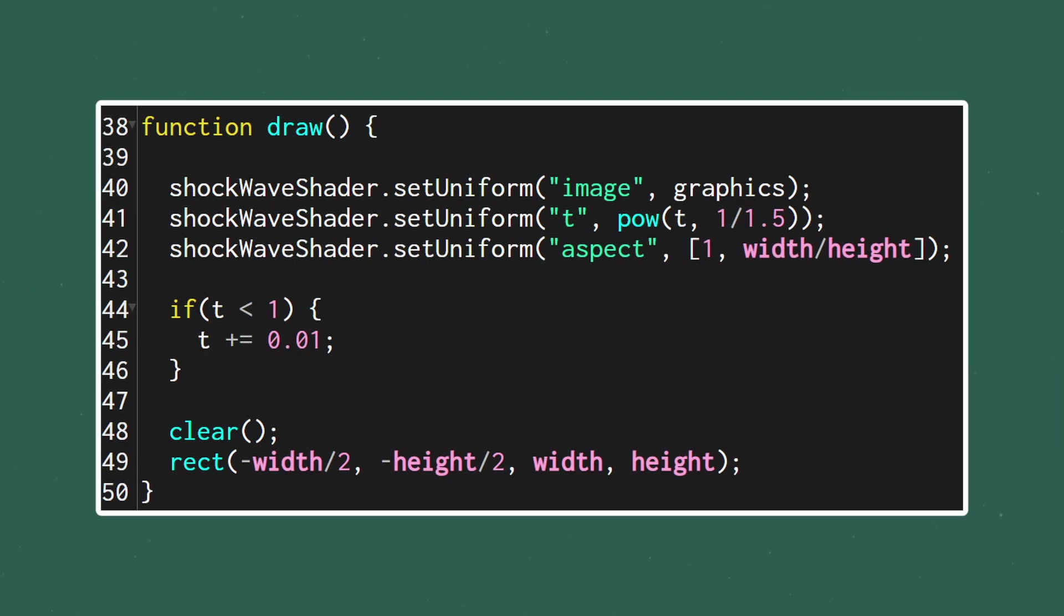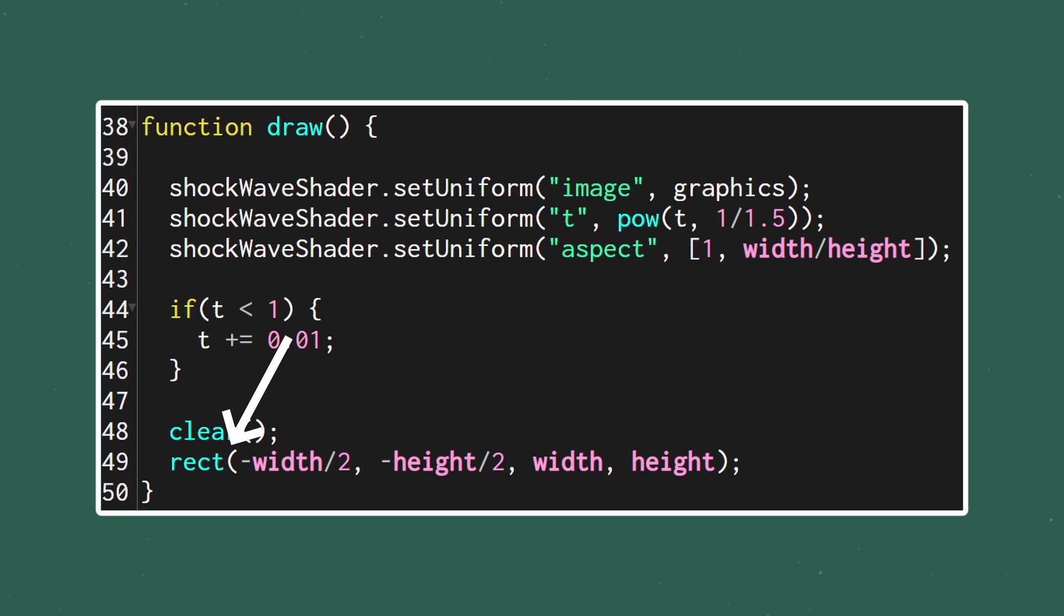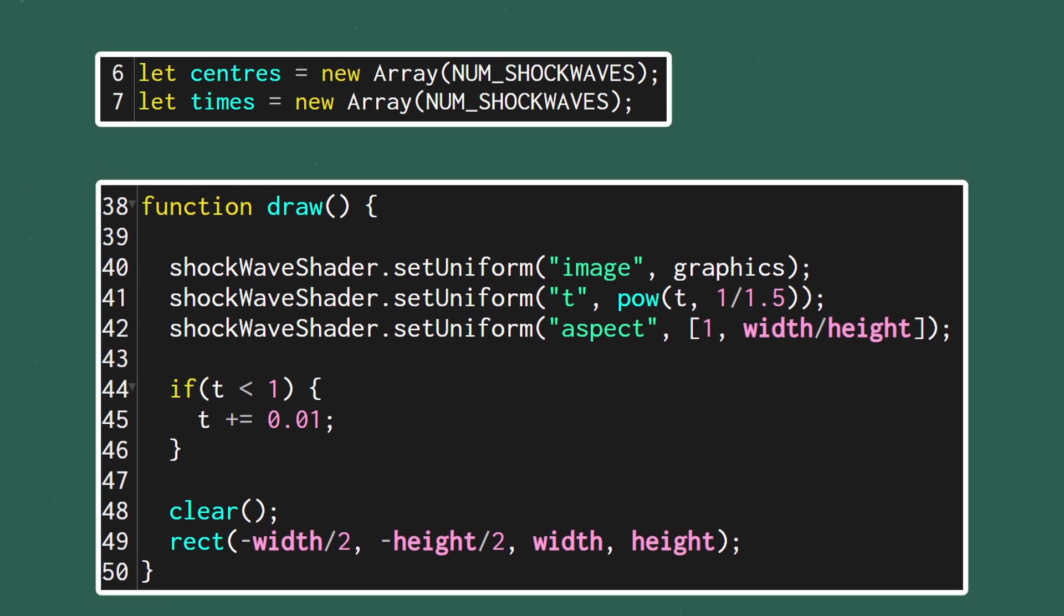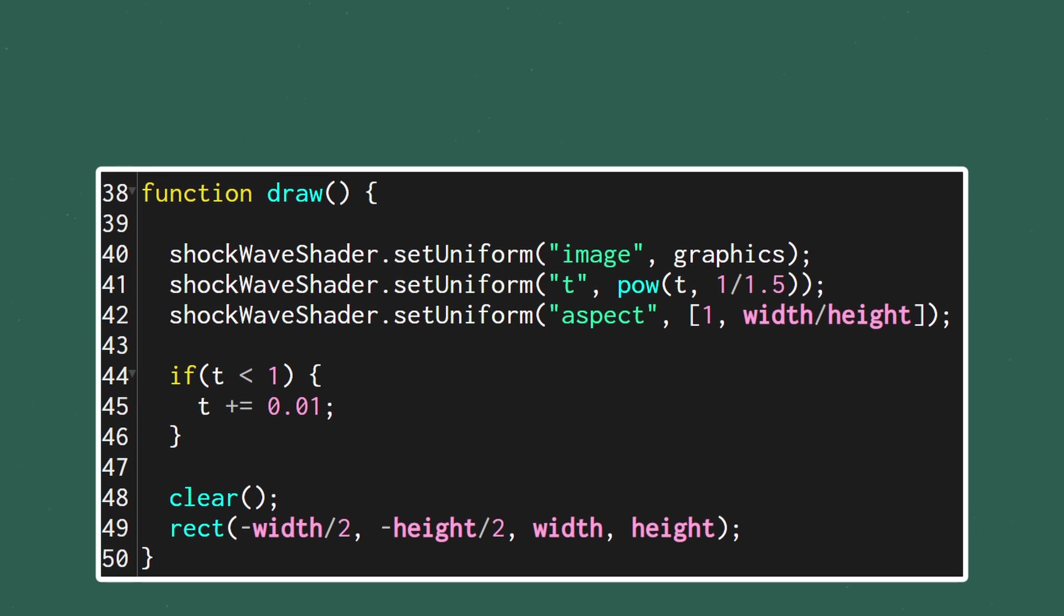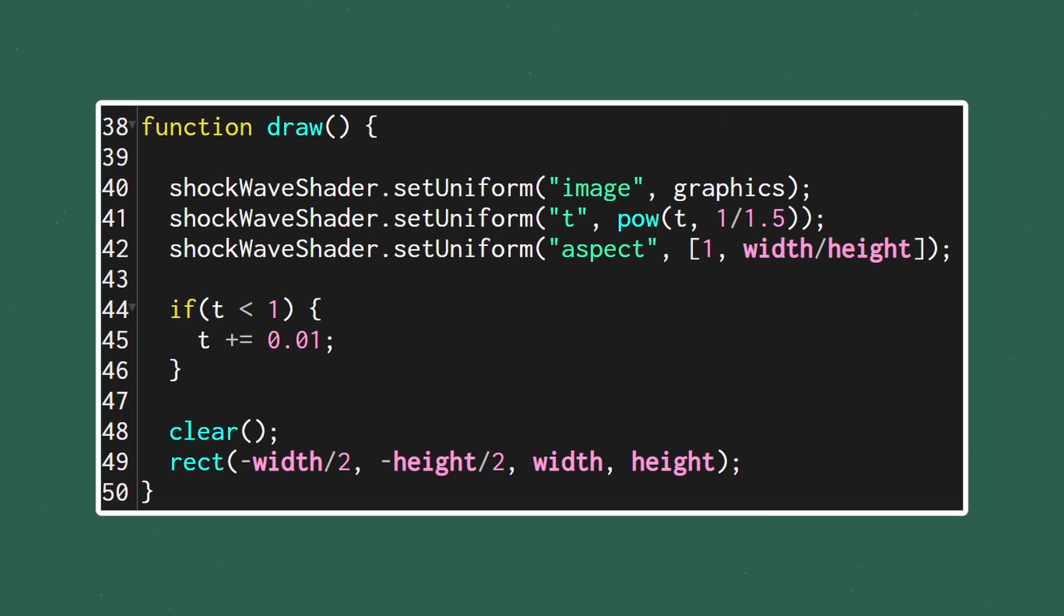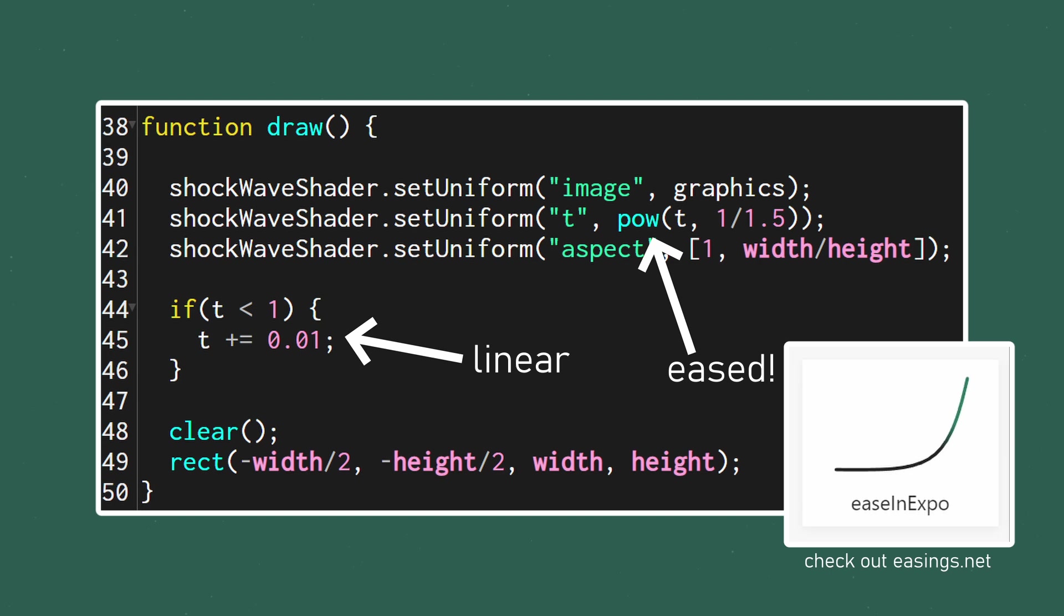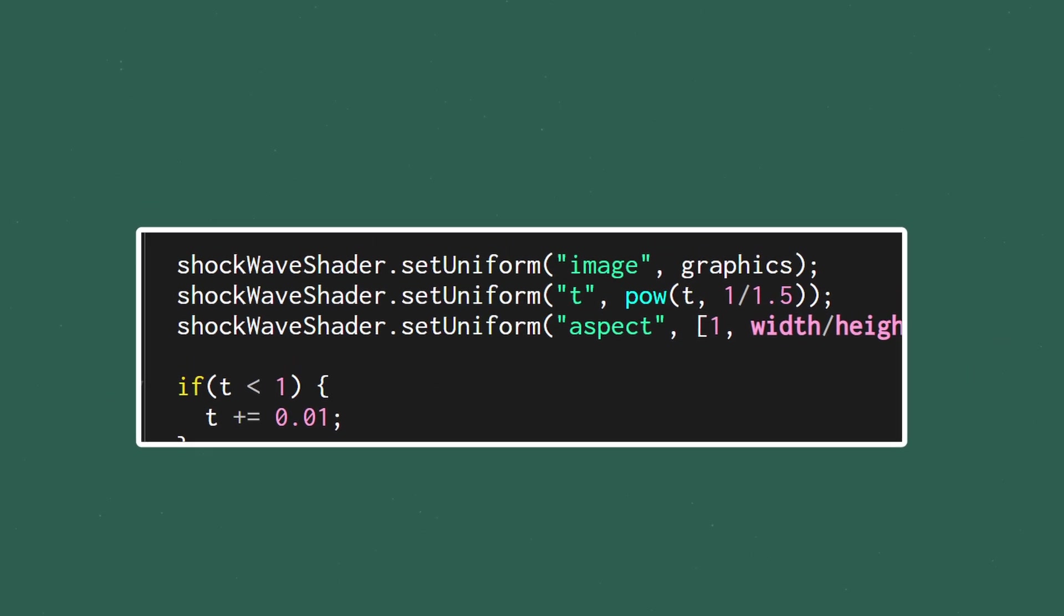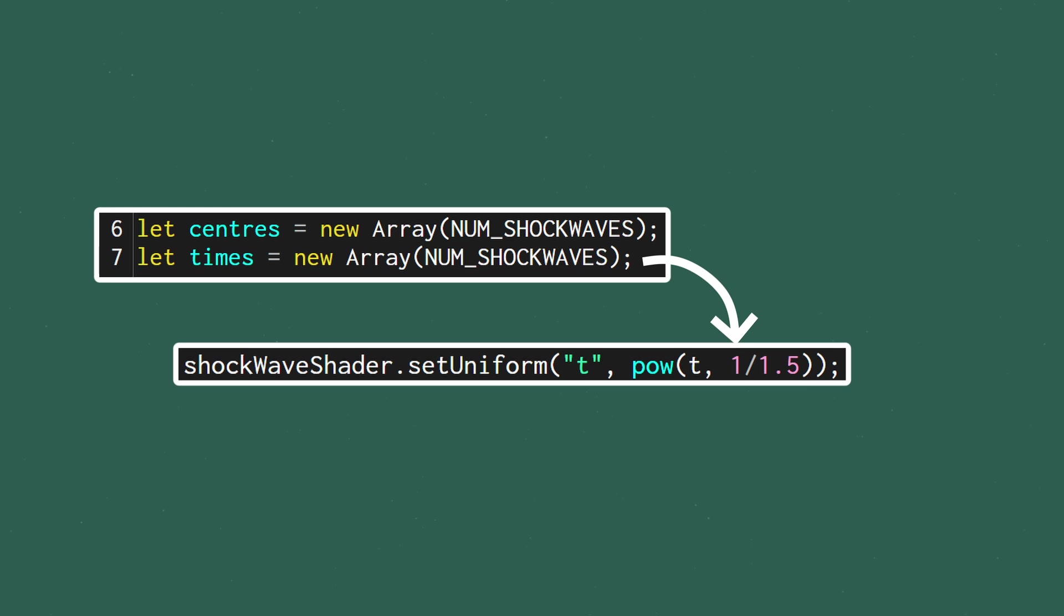Currently in the draw function, we simply set each of the uniforms and then draw a rectangle to trigger our shader, but our new array-based information needs a bit of pre-processing before we can pass it into the shader. If you recall from the original, the JavaScript timer is linear but we were applying some easing to it before sending it into the shader to give the animation a bit more character. We'll have to do the same calculation to each timer in our array before sending it in.